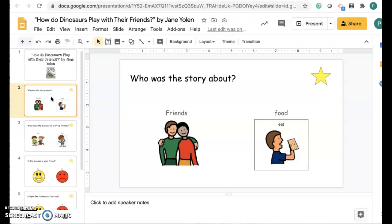You might need an adult or somebody at home to help you read the questions, but you're going to use the pictures to answer them.